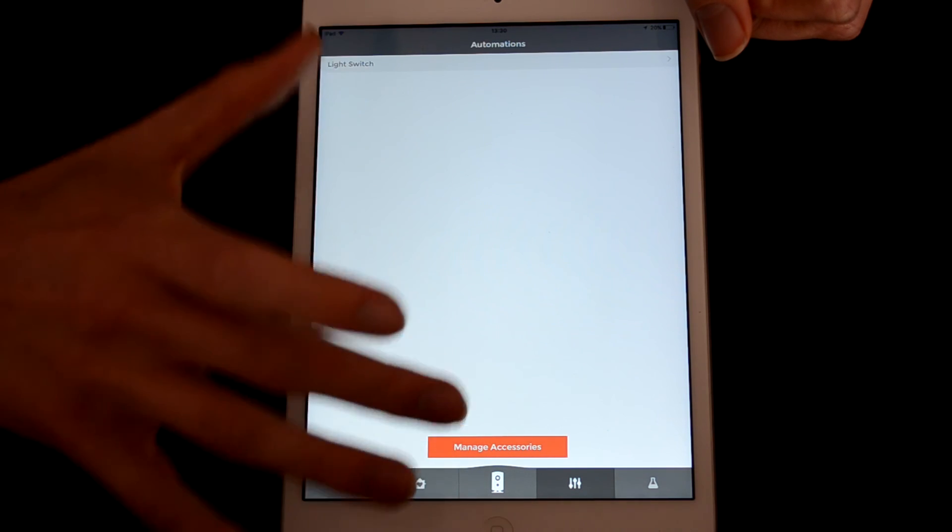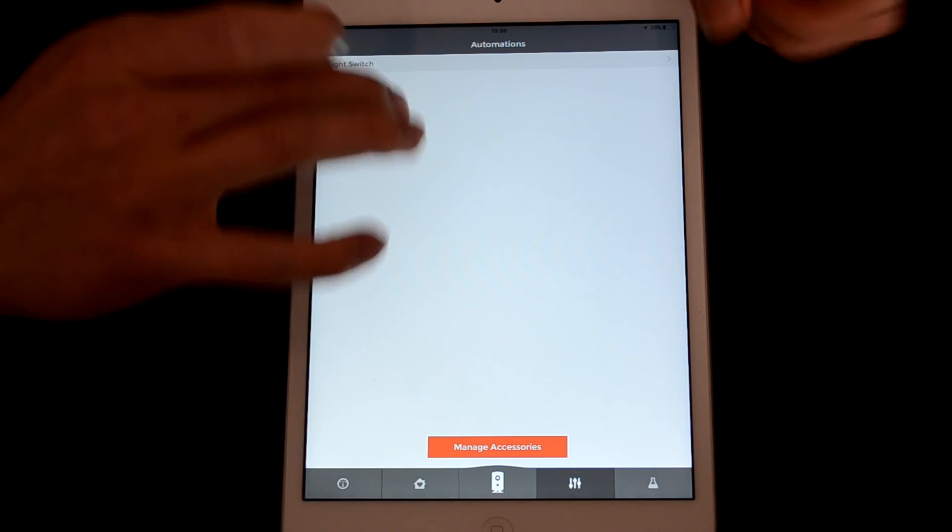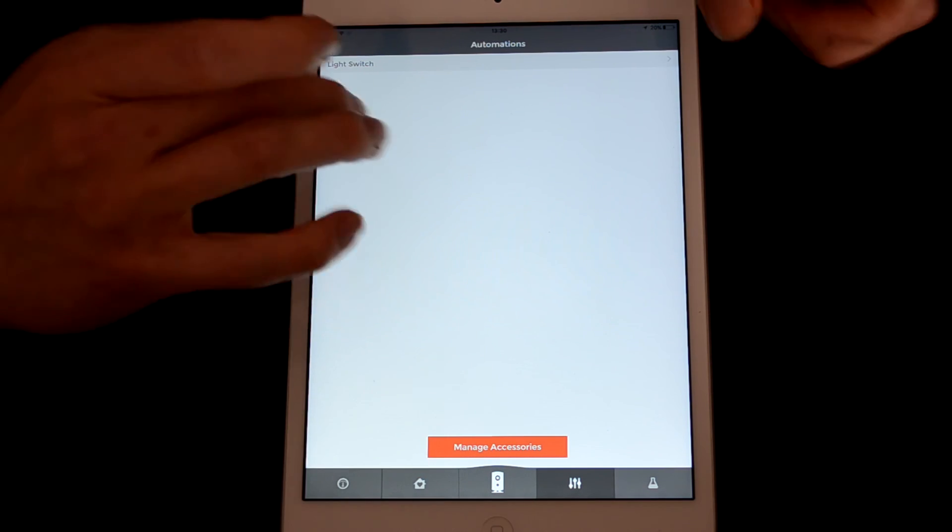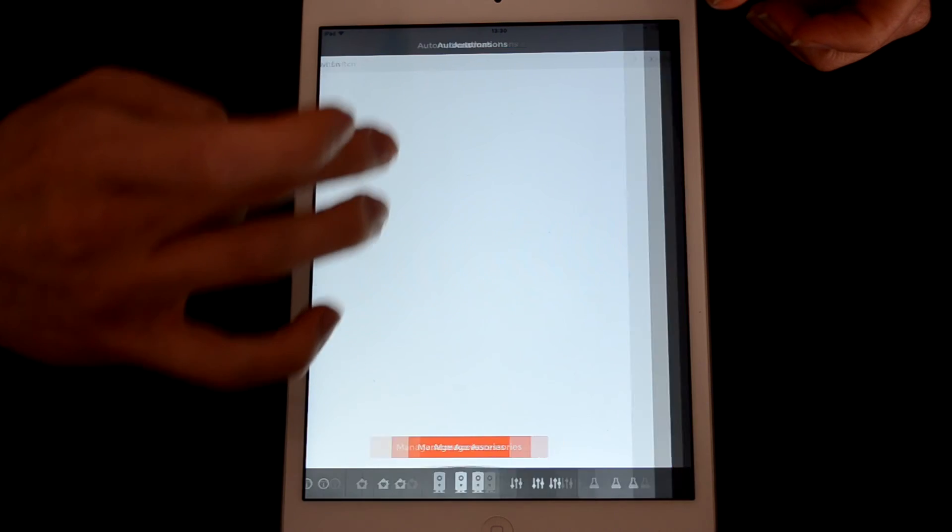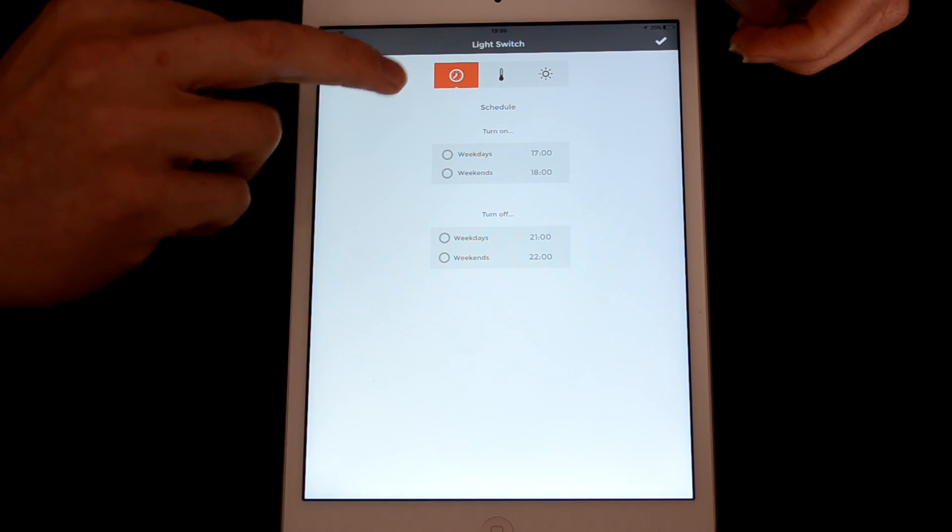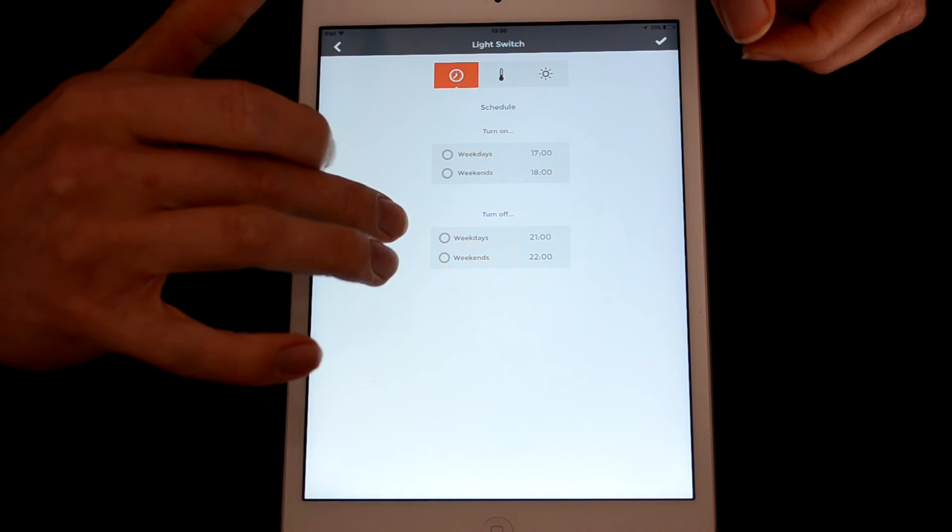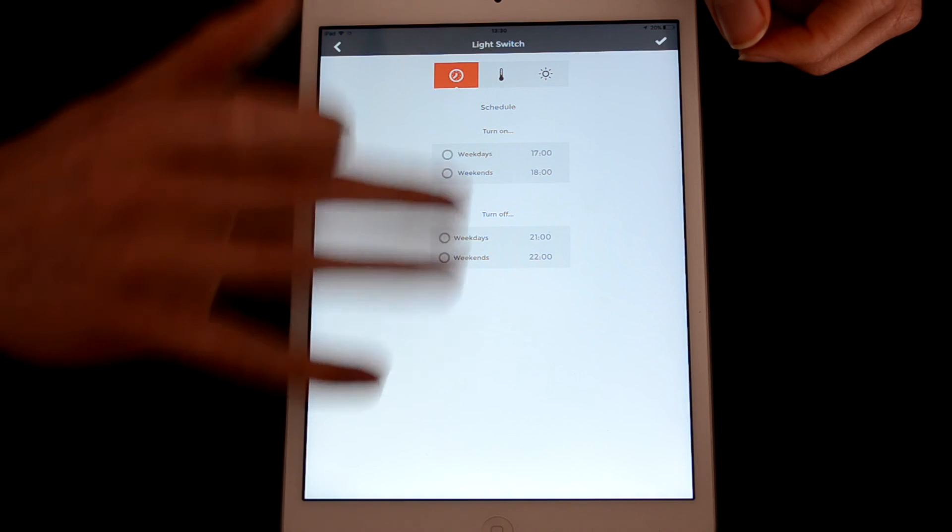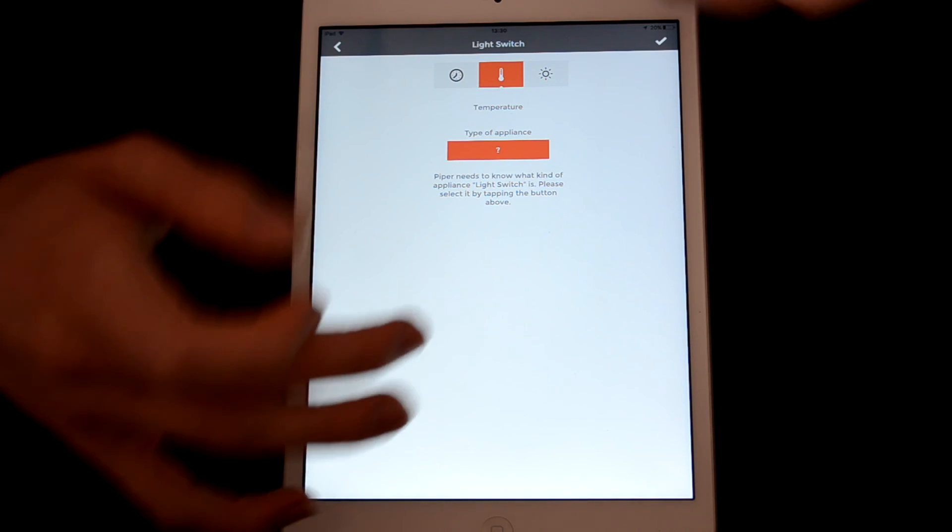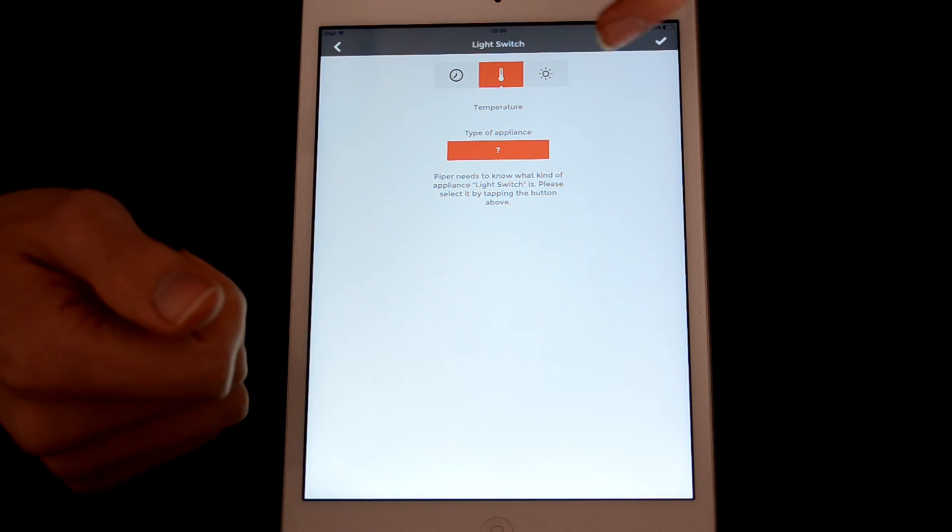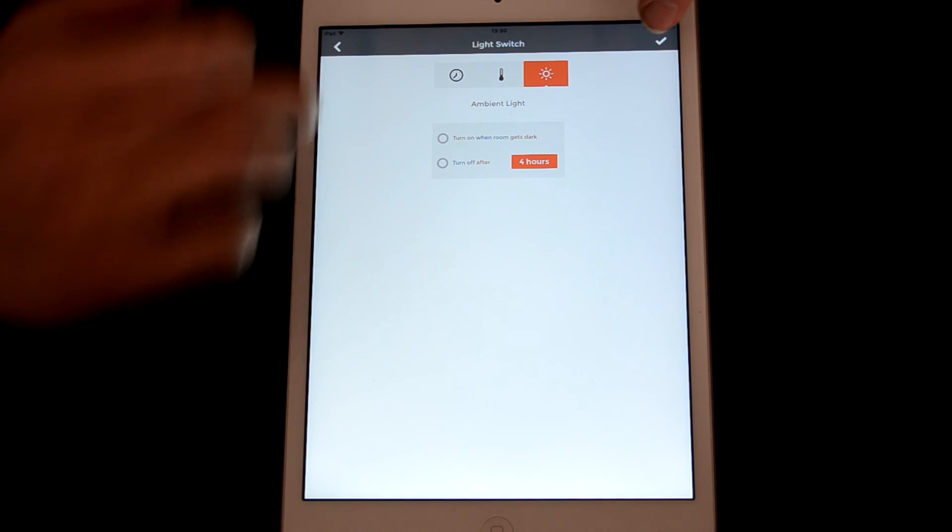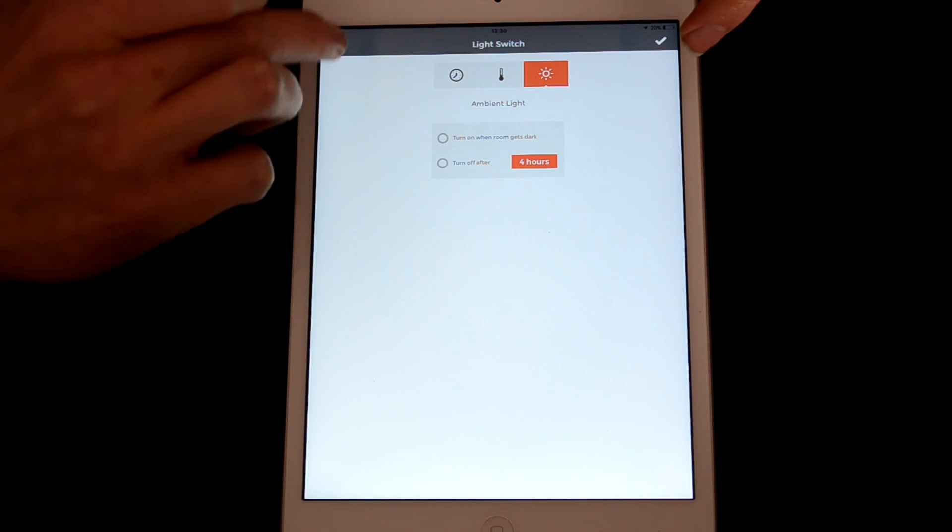So in here you can set up all your accessories. I've only got the one set up in here at the moment. You can set that to switch on at a set schedule, which is quite good. You can even do it at set temperatures or at set light levels, which again is really nice.